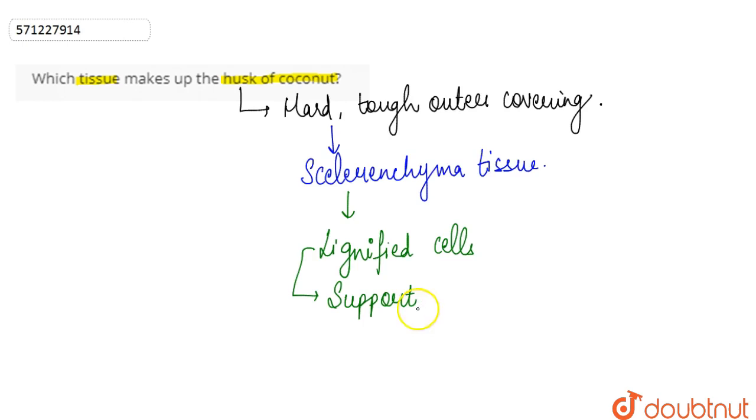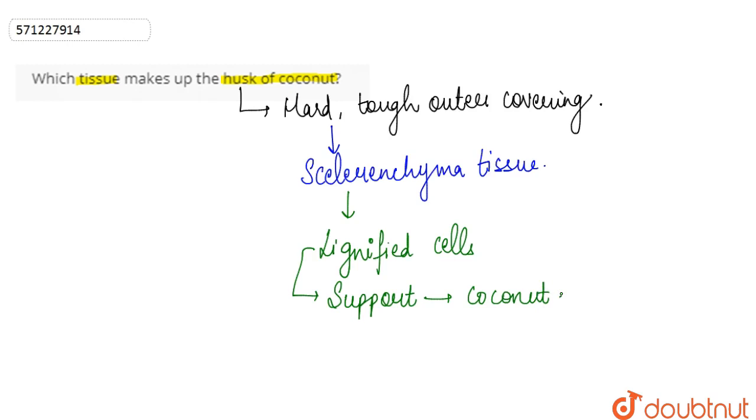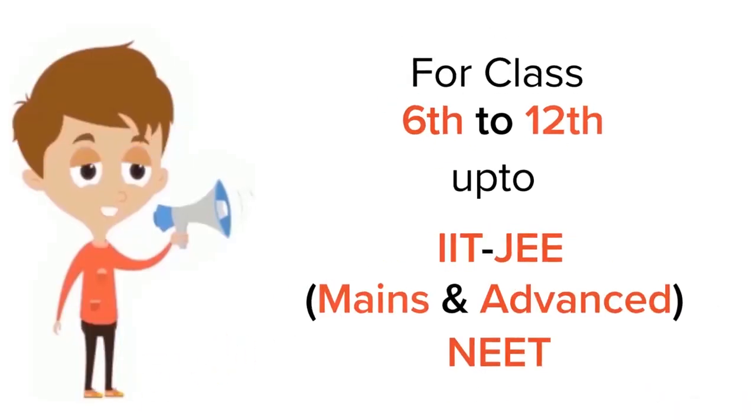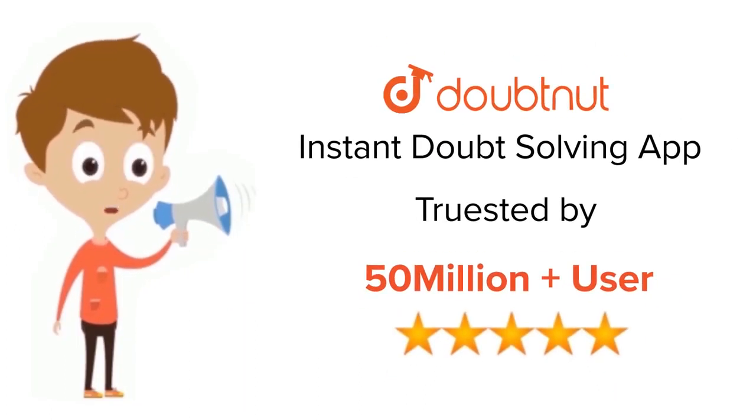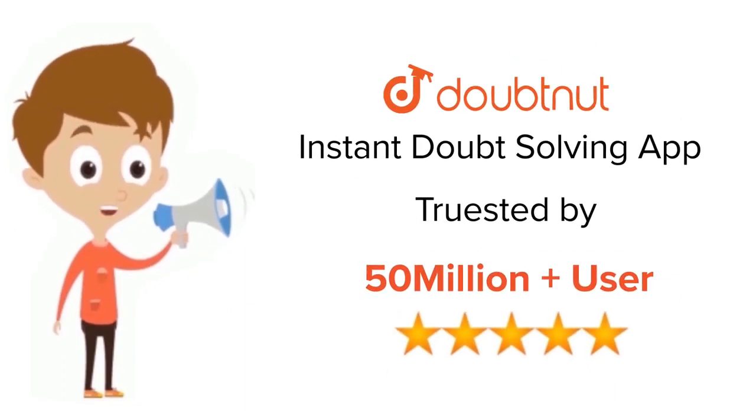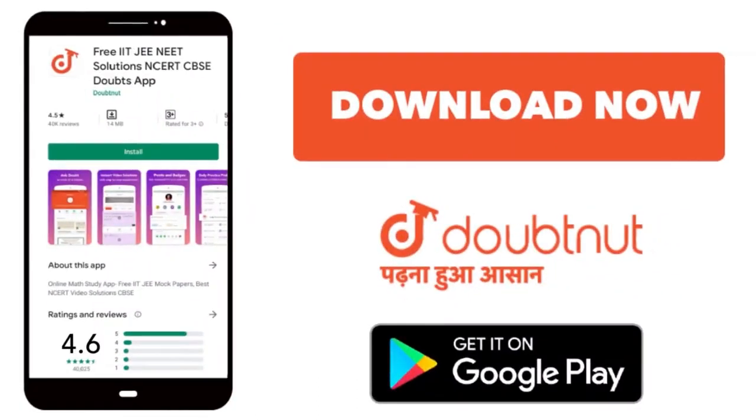To the coconut, so basically hence we can say that the husk of the coconut is made up of sclerenchyma tissue. For class 6 to 12th, IIT-JEE and NEET level, trusted by more than 5 crore students, download Doubtnet app today.